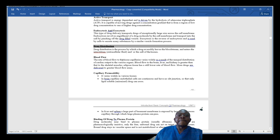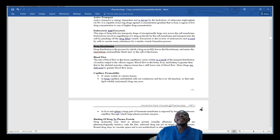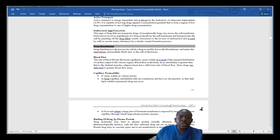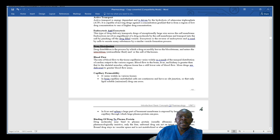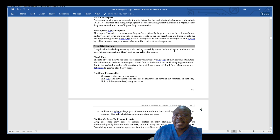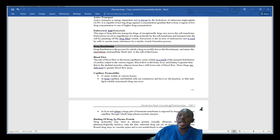In pharmacokinetics we also talked about distribution — ADME: absorption, distribution. Drug distribution is the process by which a drug reversibly leaves the bloodstream and enters the interstitium — that is, the extracellular fluid and/or the cells of the tissue. The drug is being distributed from the bloodstream into the interstitial extracellular fluid and cell tissue.